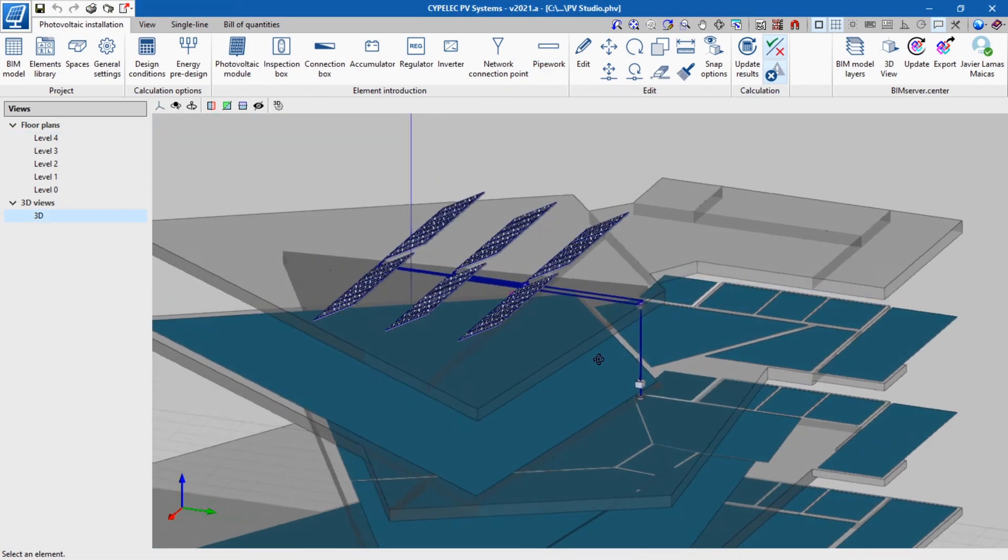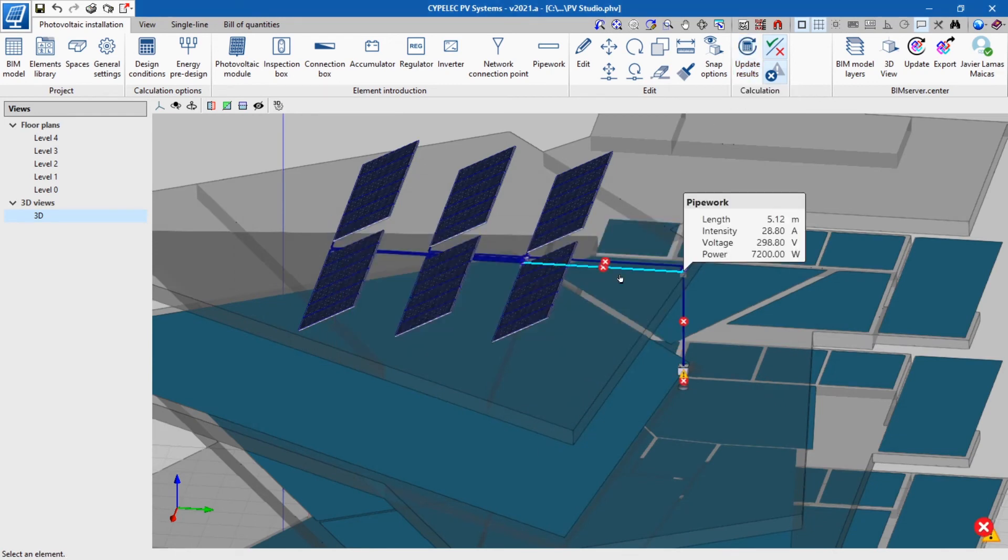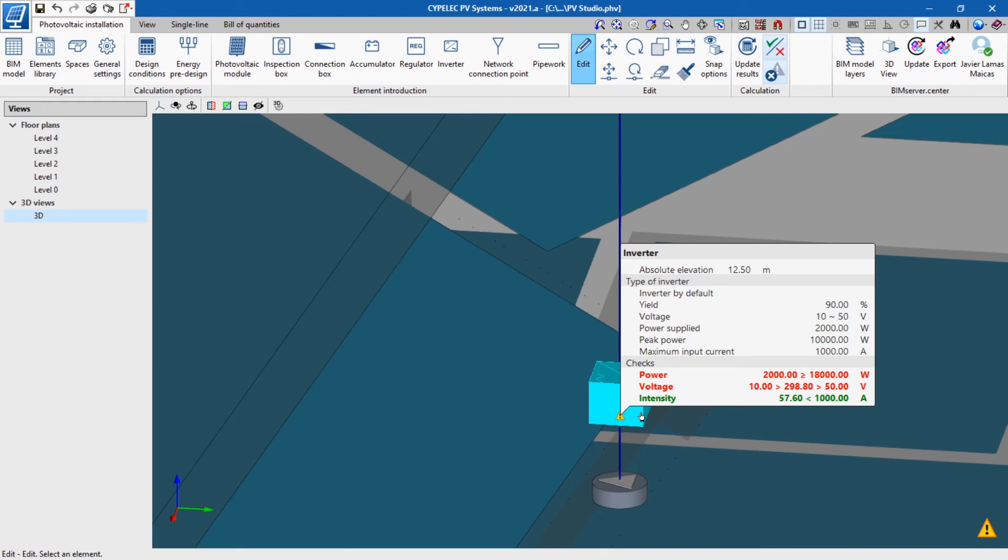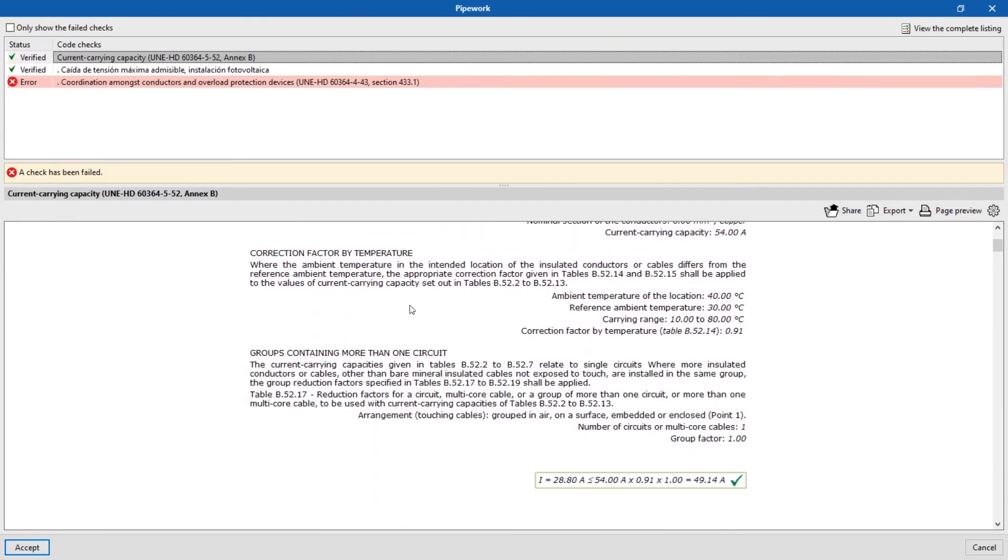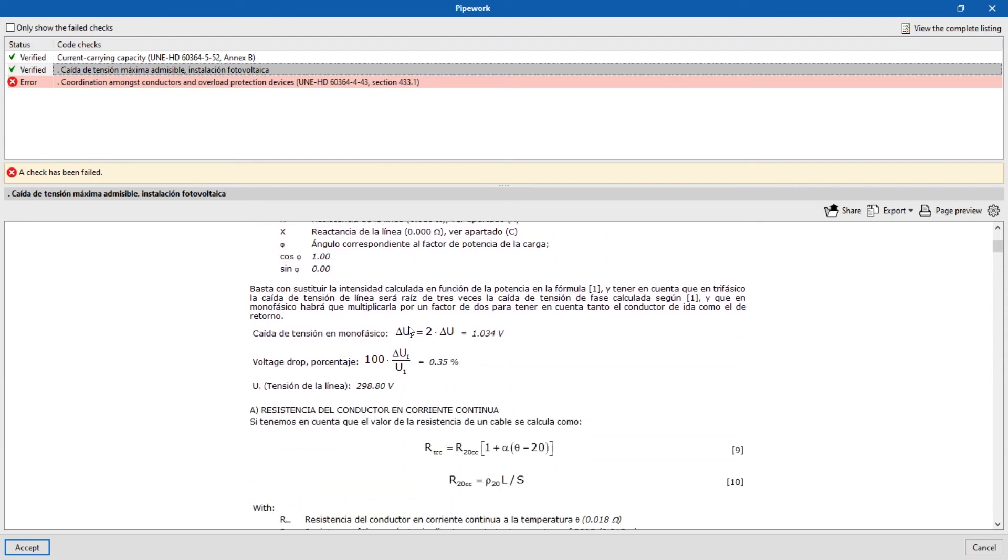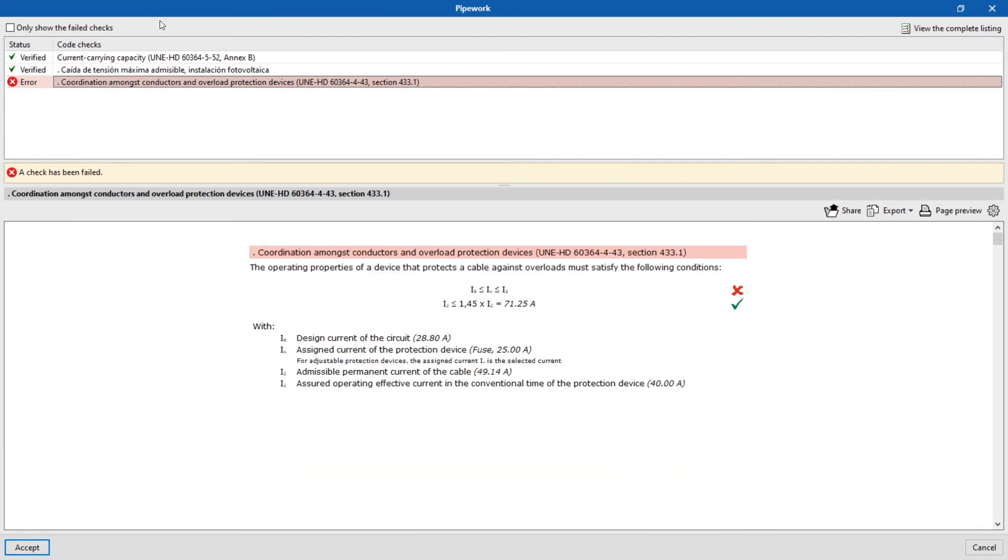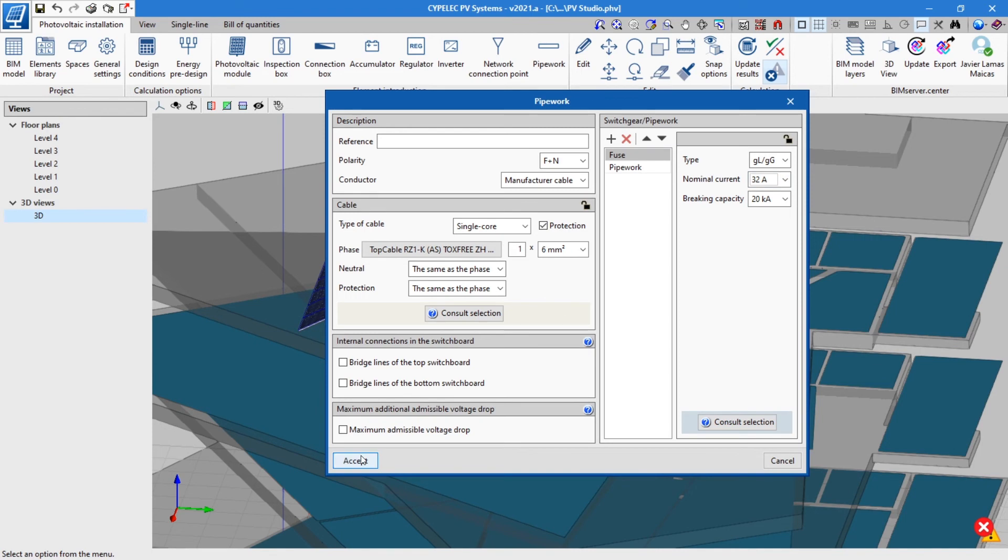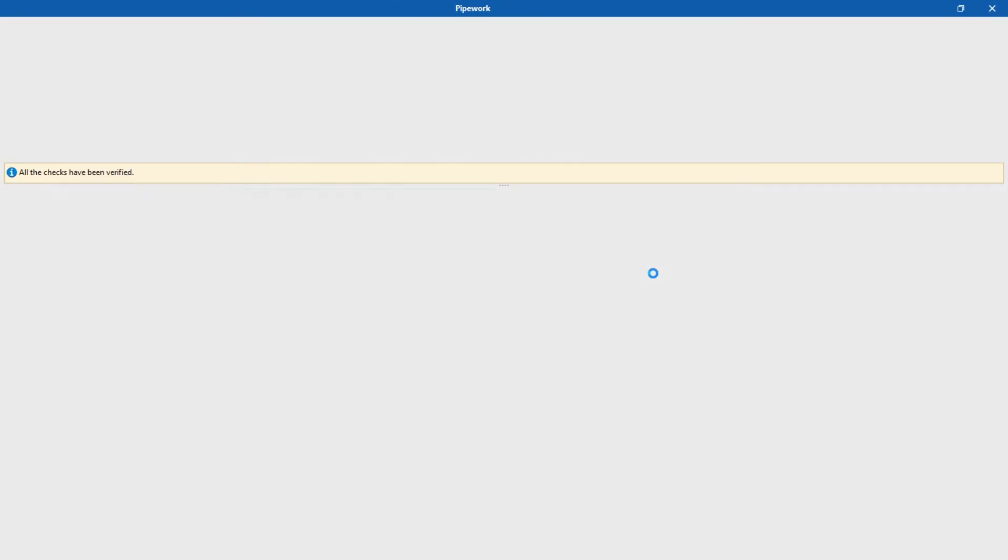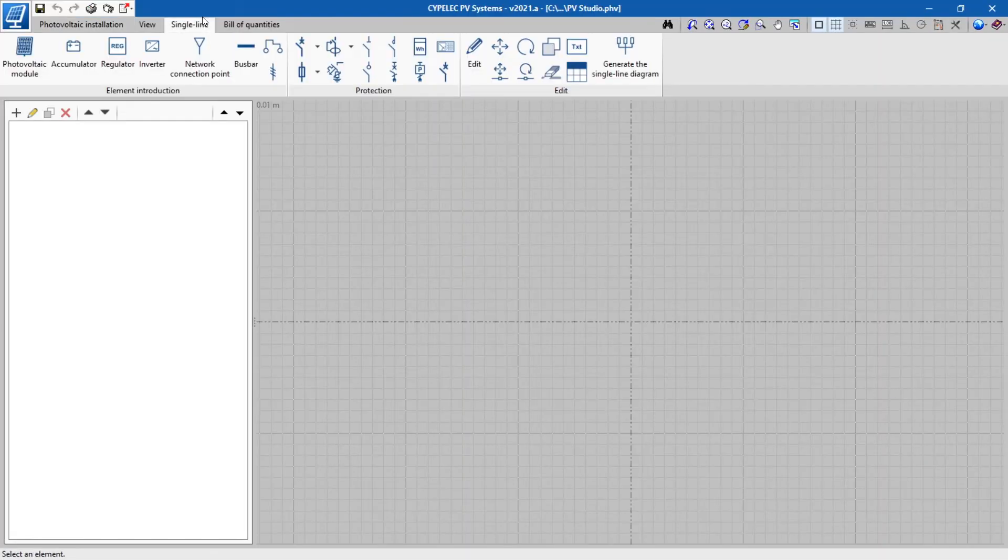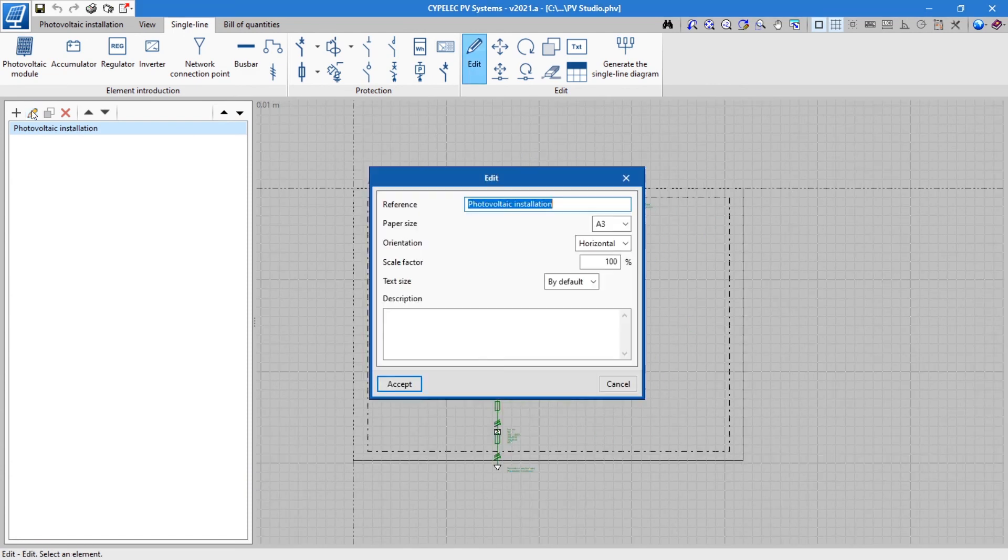Once all the elements have been connected up to the network connection point, the installation will be calculated and the program will display error warnings on conductors that do not meet the requirements. Clicking on each conductor will show the checks that have been performed on it. With this information, conductors that do not comply or those that exceed the compliances can be modified according to the designer's criteria. Furthermore, the program allows a single line diagram of the installation to be automatically created and placed on the most suitable type of plan.